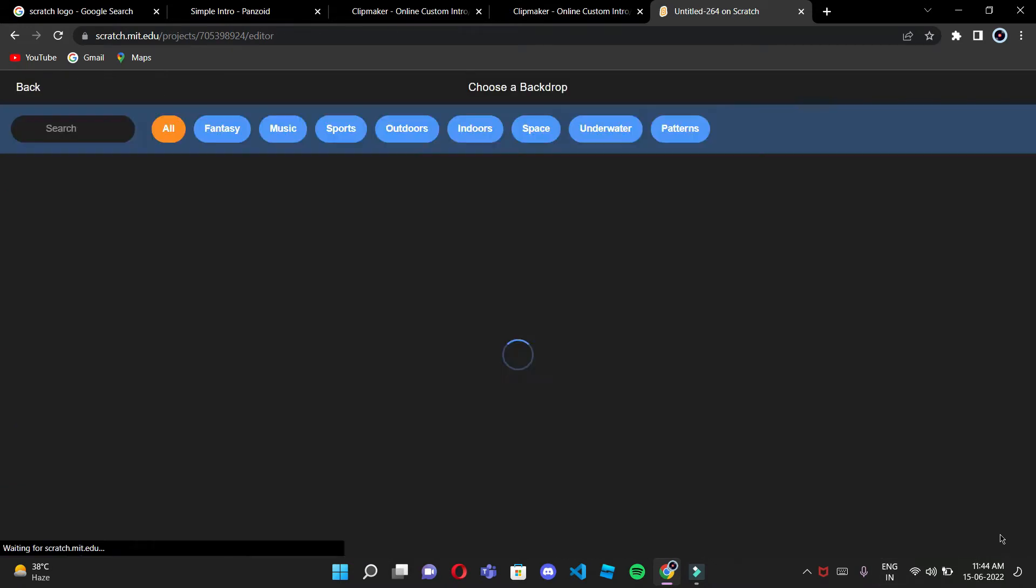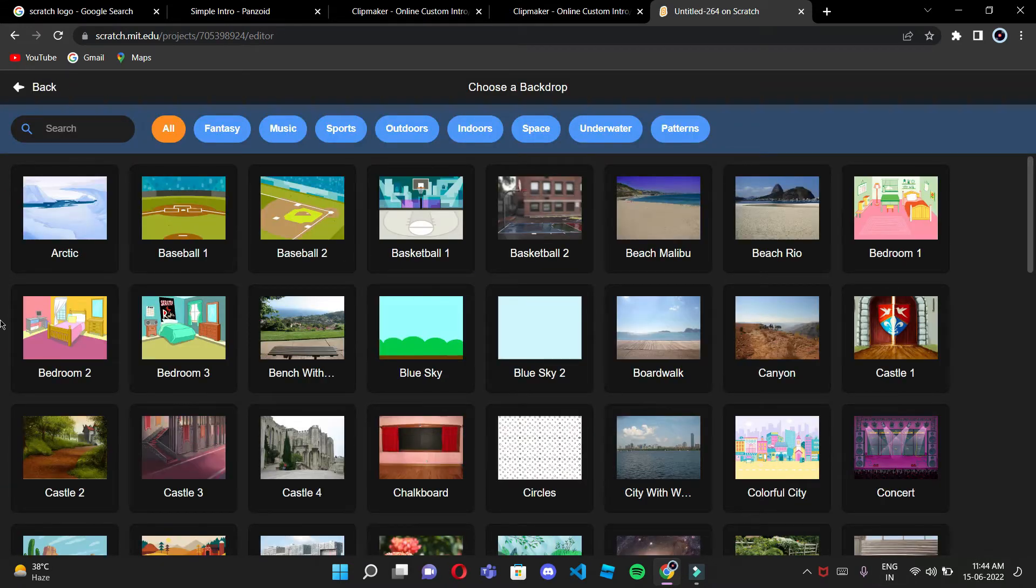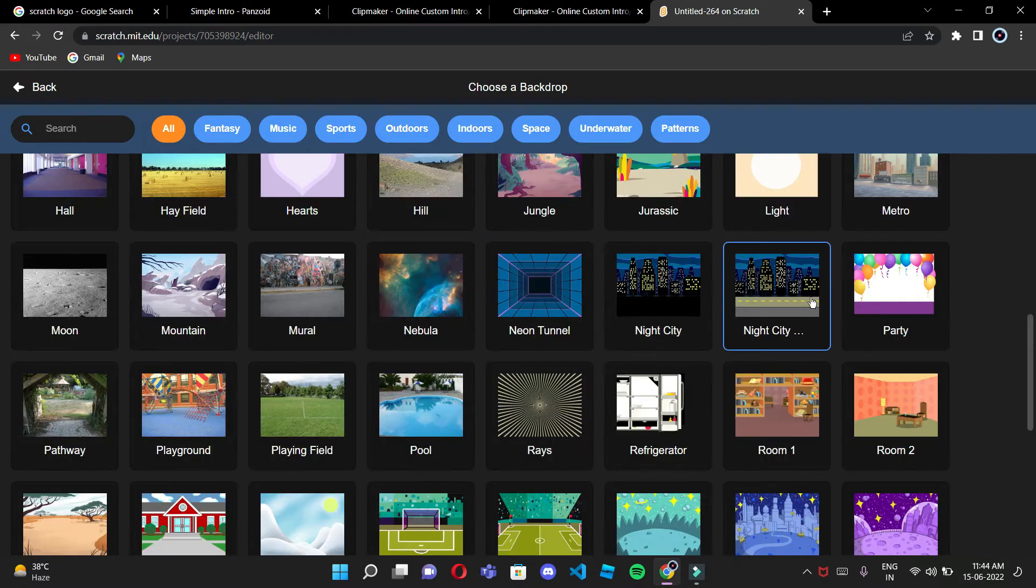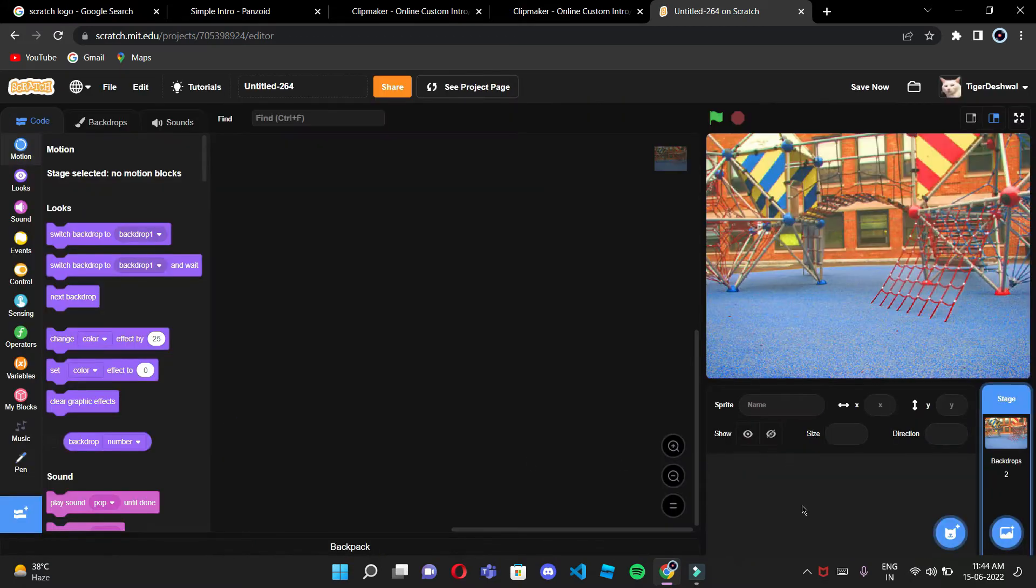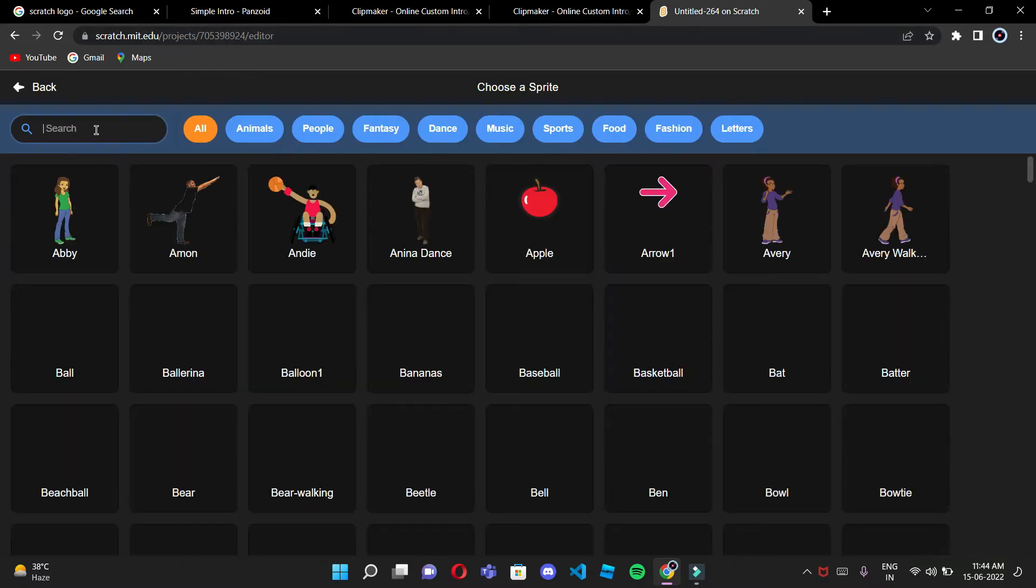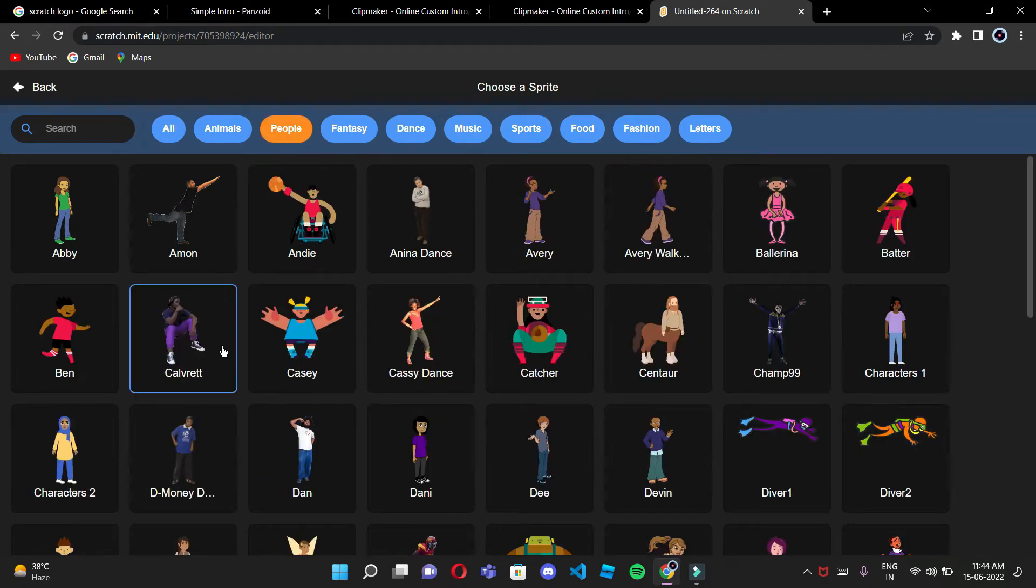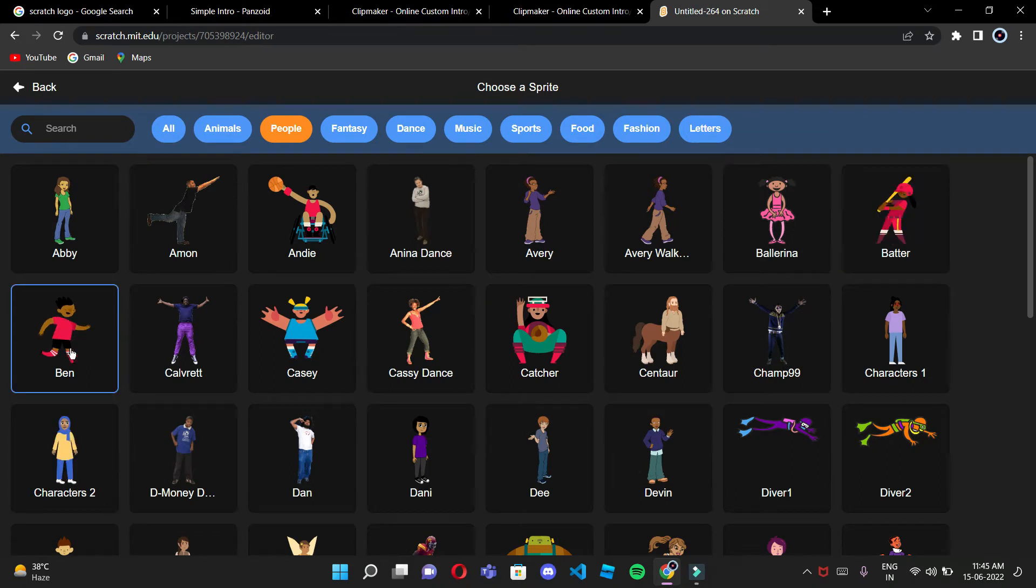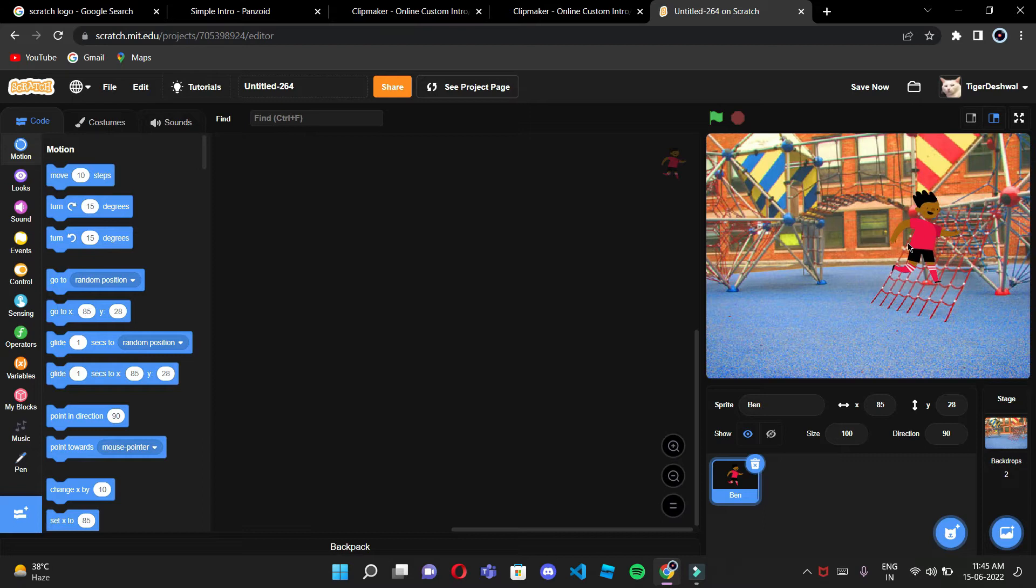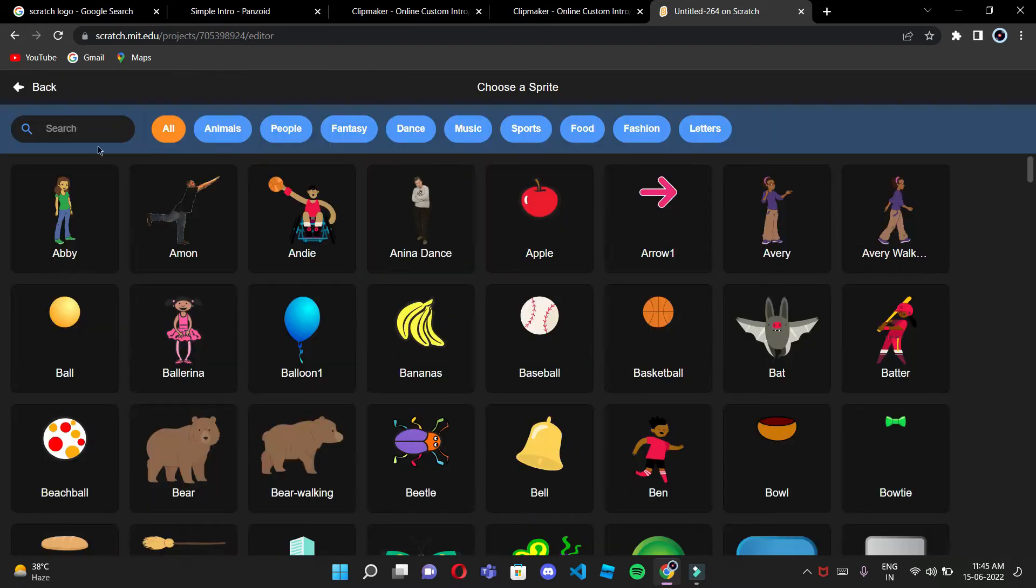And then I'm going to choose a background. You can choose any sort of background, I'll be choosing a playground. And then I'll be choosing a sprite. I think I need some people right over here, I'll choose Ben. Ben will be right for this and then it will be collecting...